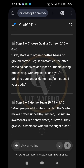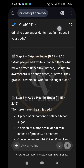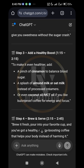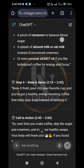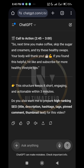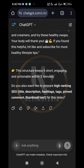Then you have Step 1: Choose quality coffee — from 15 seconds to 45 seconds. Start with organic coffee beans or ground coffee. Most people add white sugar but that's what makes coffee unhealthy. Step 3: Add a healthy boost — a pinch of cinnamon to balance blood sugar. Step 4 is the call to action: 'Next time you make coffee, skip the sugar and creamers and try these healthy swaps — your body will thank you. If you found this helpful, hit like and subscribe for more healthy lifestyle tips.'